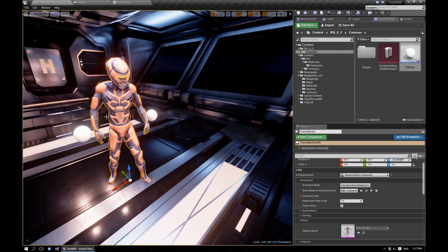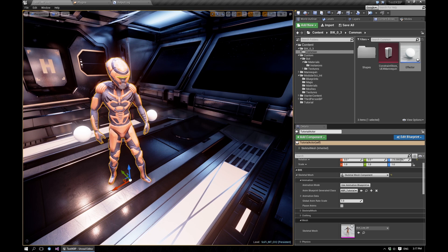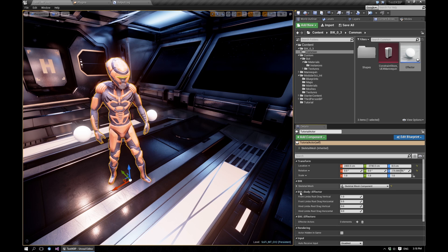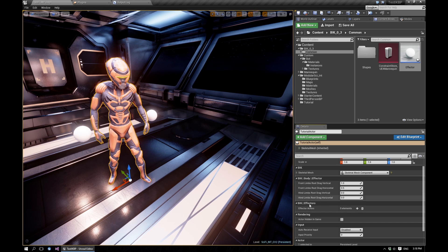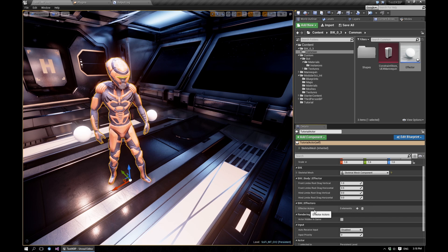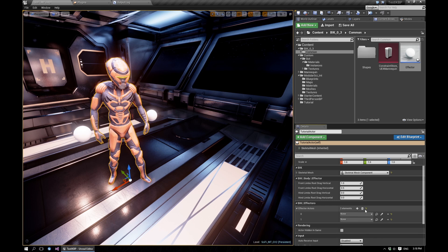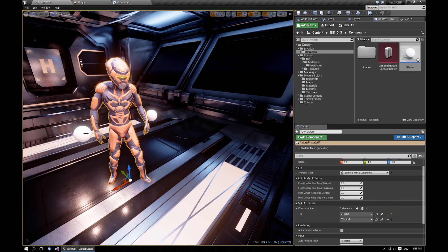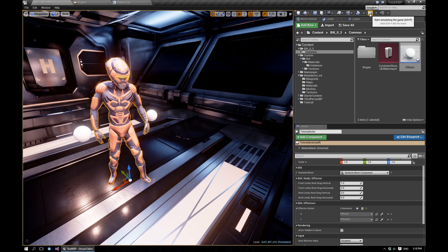So now we'll select our BIK actor, which is the tutorial actor. And here in the BIK effectors, you'll see that we can add our effector actors. So let's add a couple since we have two in the scene. We'll use the picker to pick the first one and then the second one. And that's basically it.